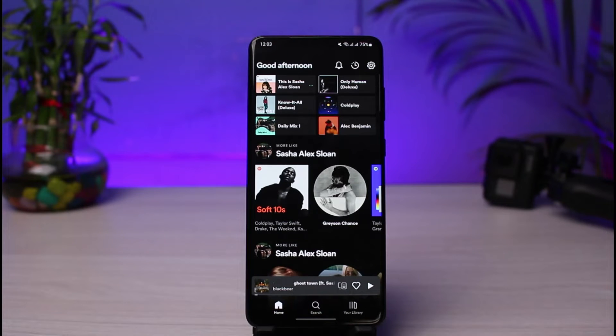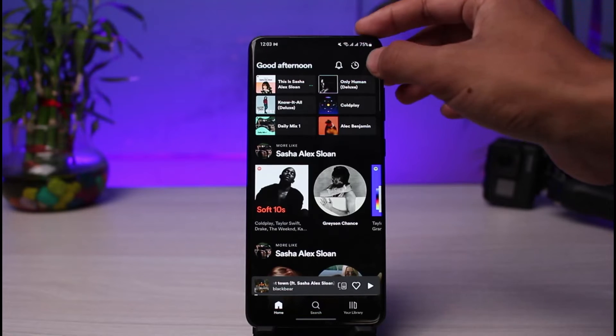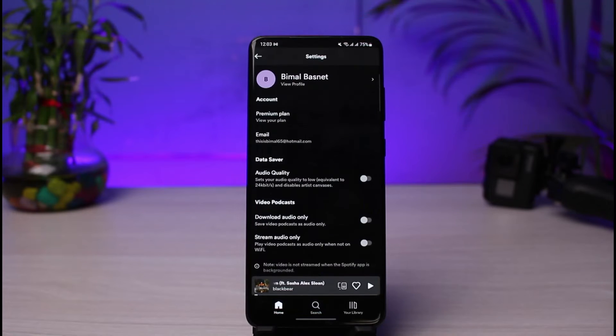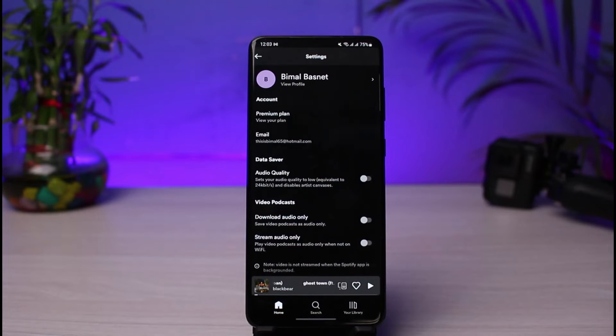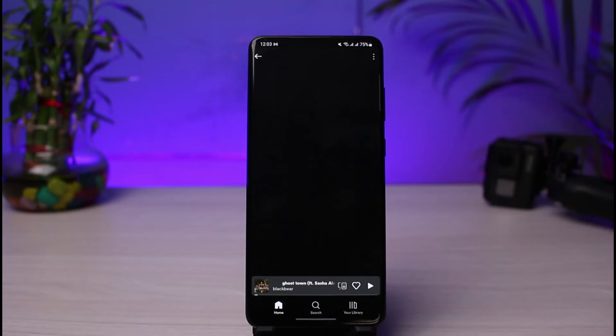If you want to copy the link of your Spotify account, it's very simple. Just tap on the gear icon which you see on the very top right-hand side of the screen. As you tap on the gear icon, you'll be able to see all sorts of various options.